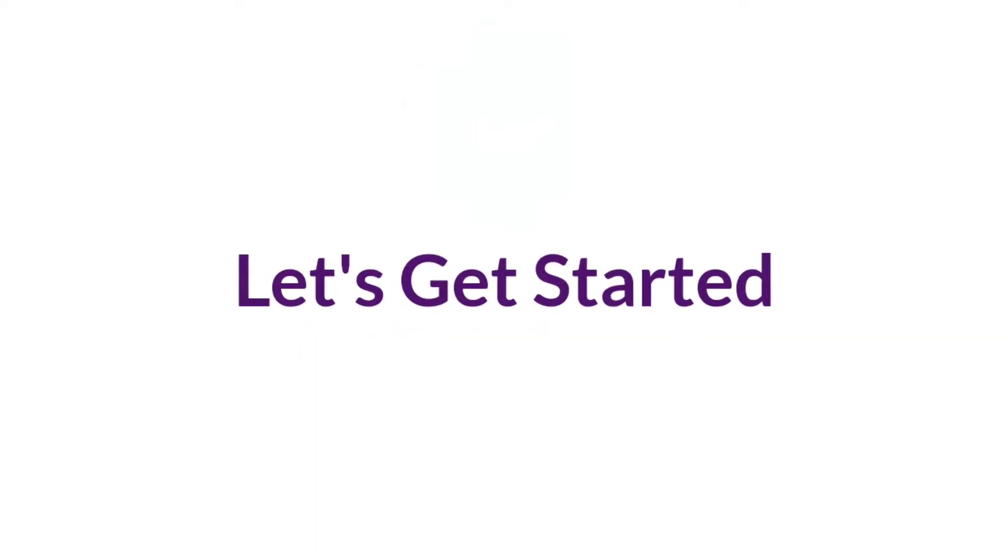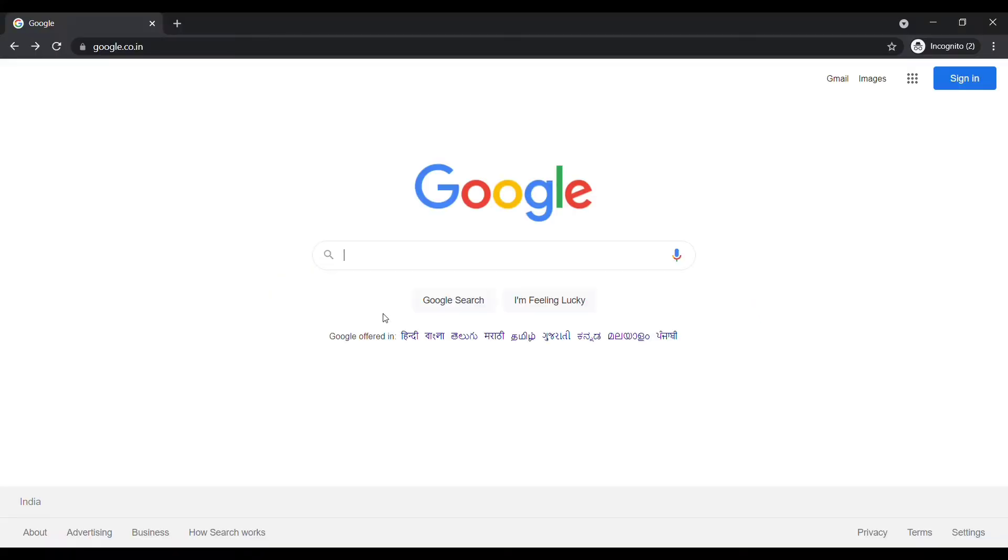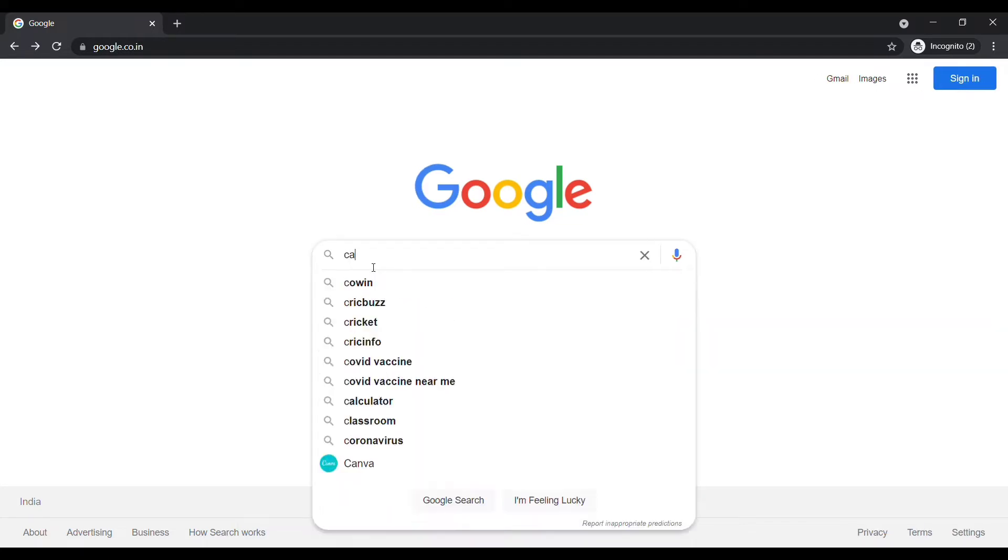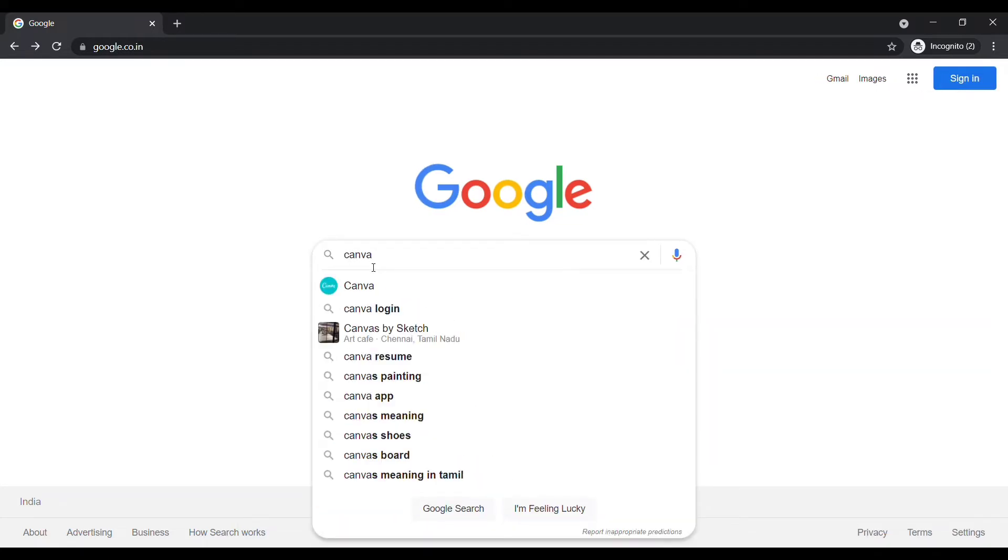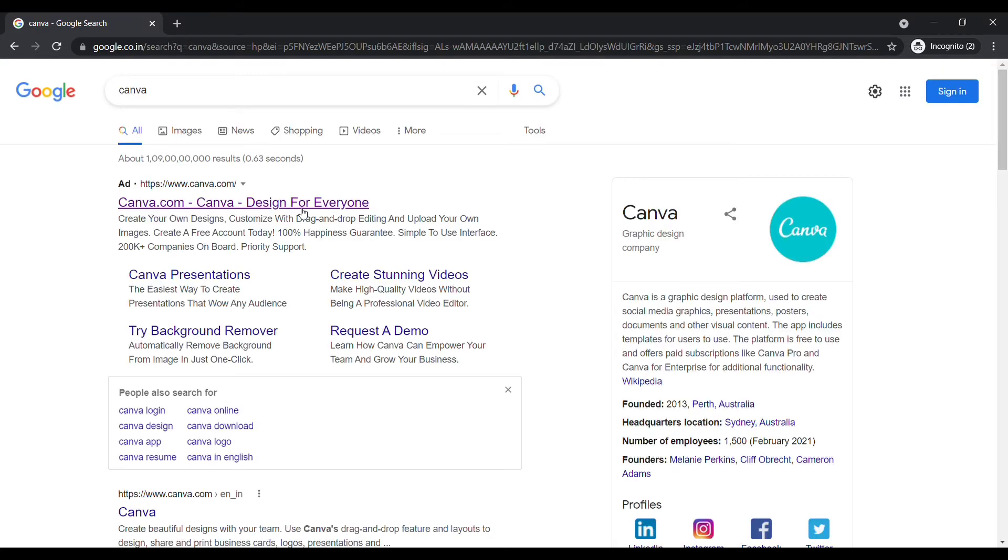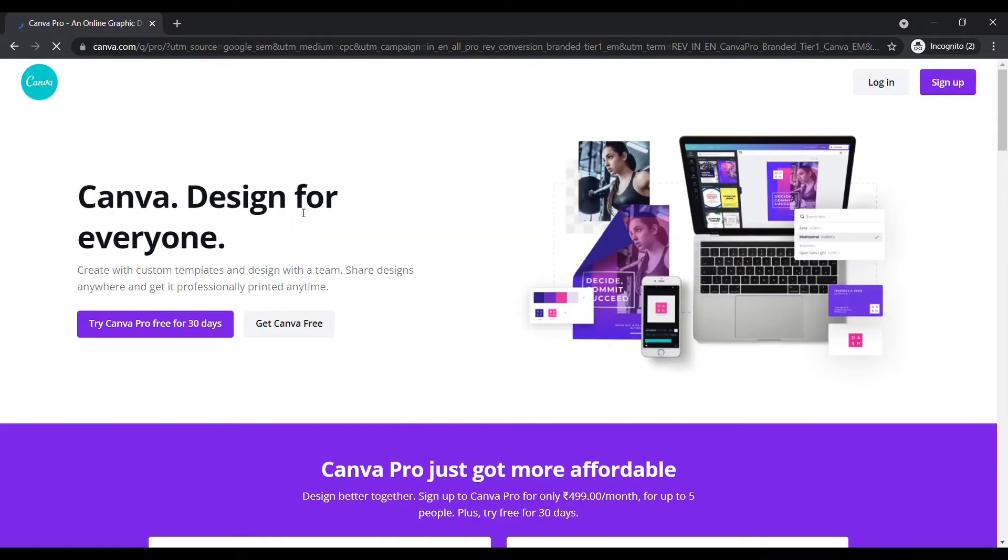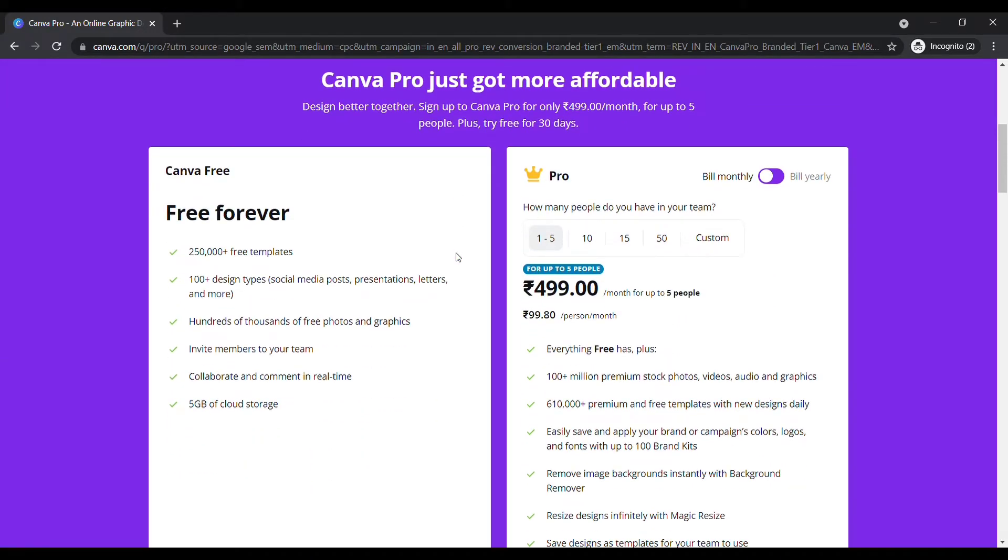Okay, let's get started. Open up your browser, type Canva, click the first link. Then you will reach Canva's official website. Scroll down, here you can see two plans: one is a free plan, another one is a pro plan. Here we are going to choose a free plan.